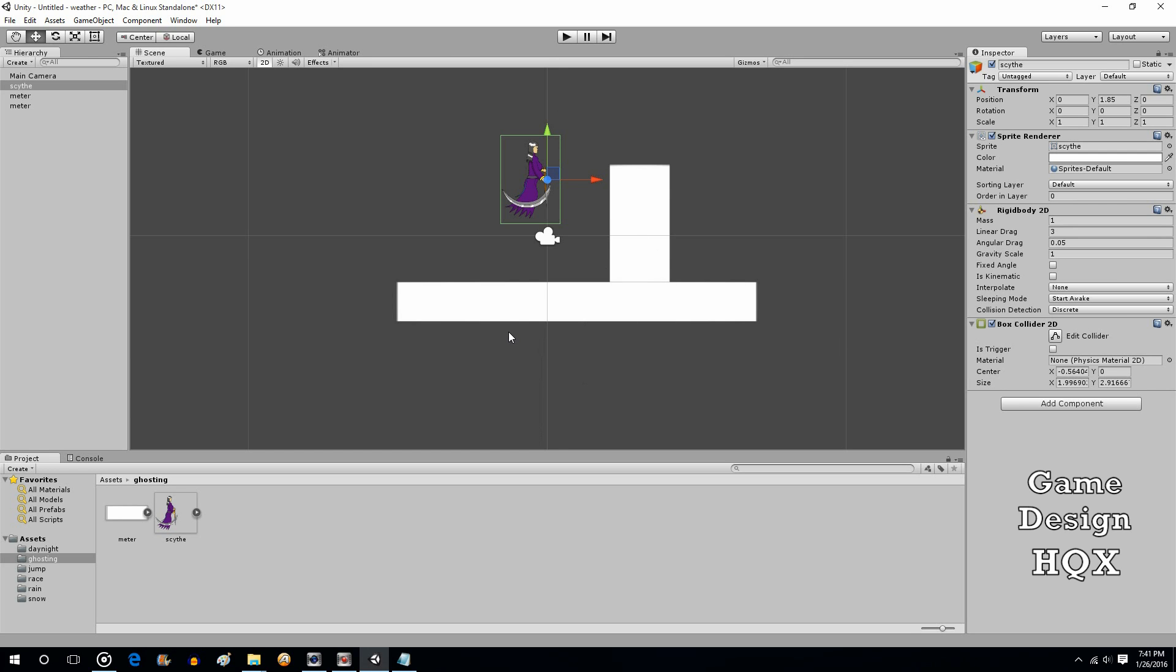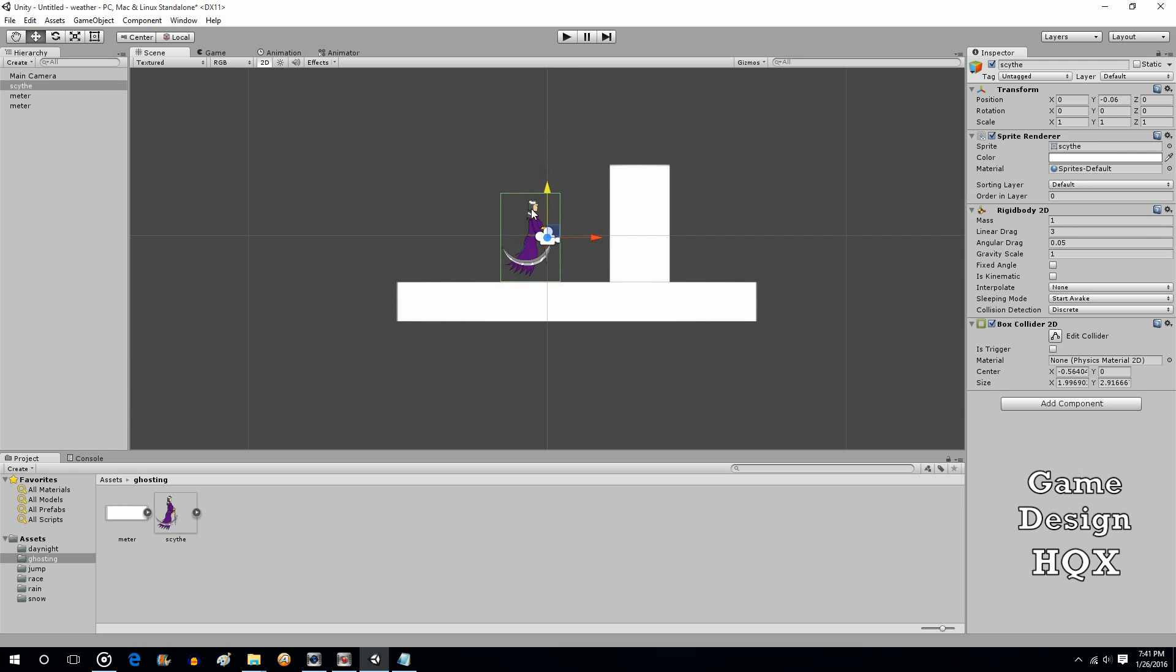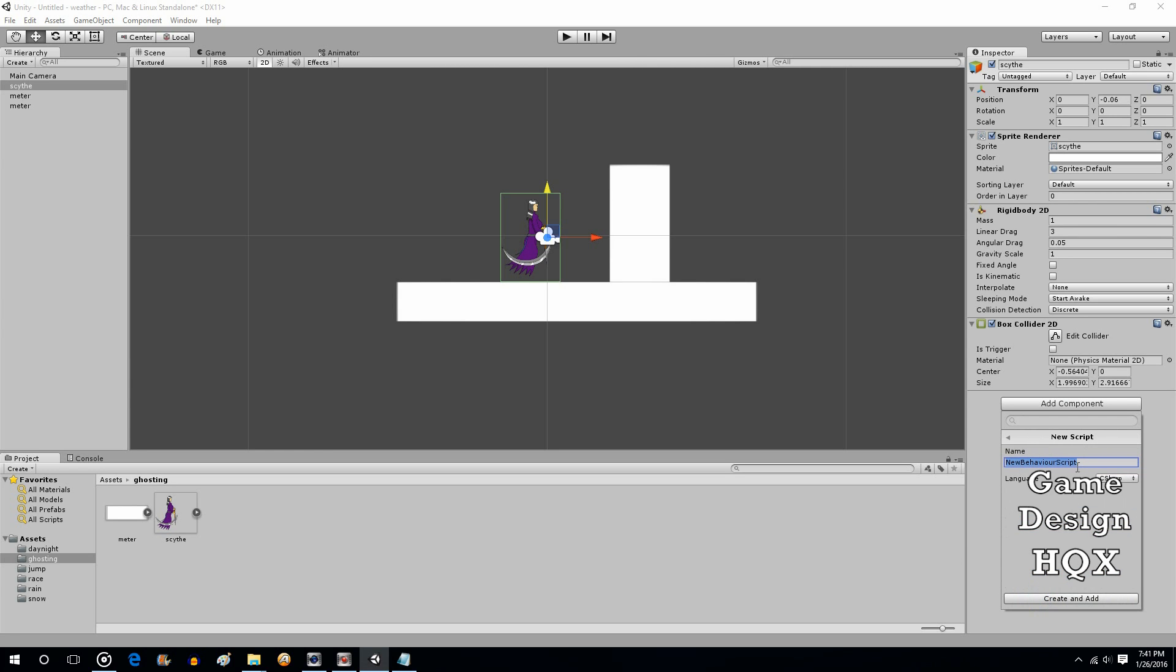So what we're going to do is we're going to change that on the fly. Let's lower her a bit. We're going to add a component. We're going to do a new script. And let's just call this ghost control.